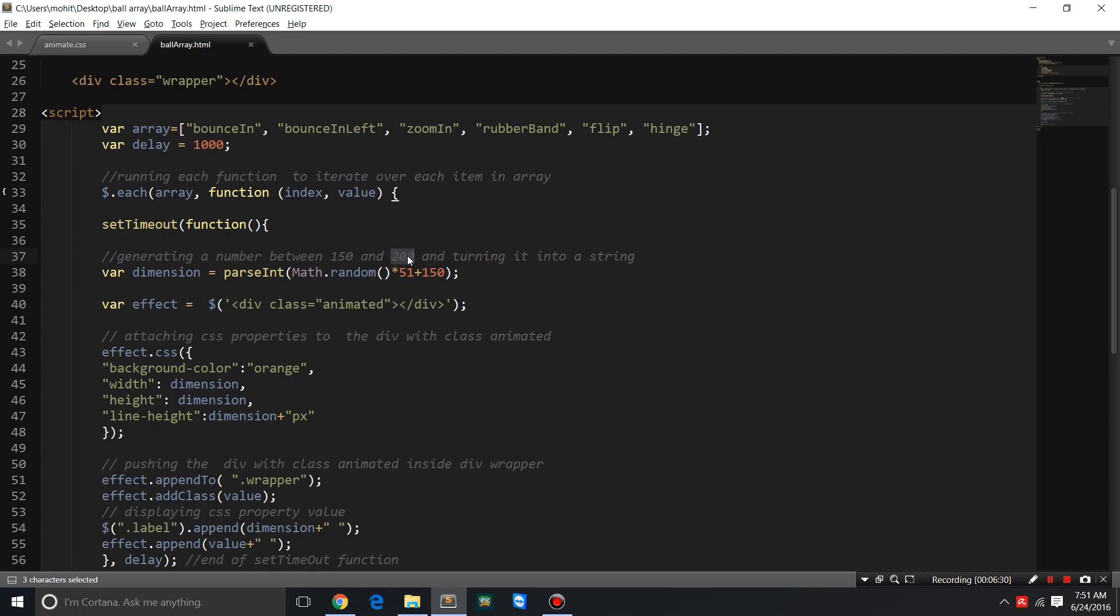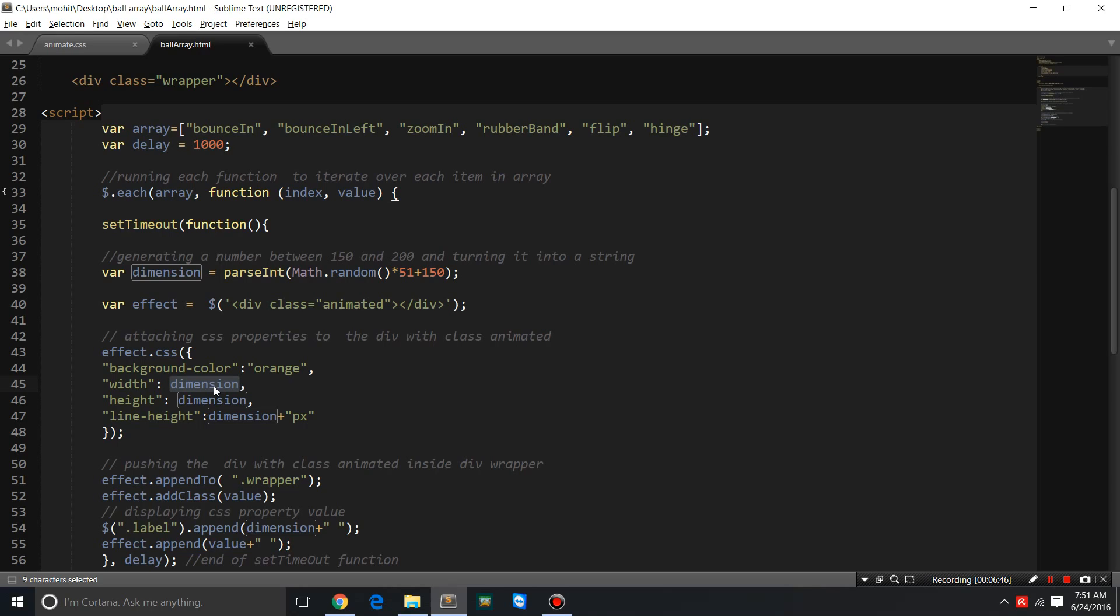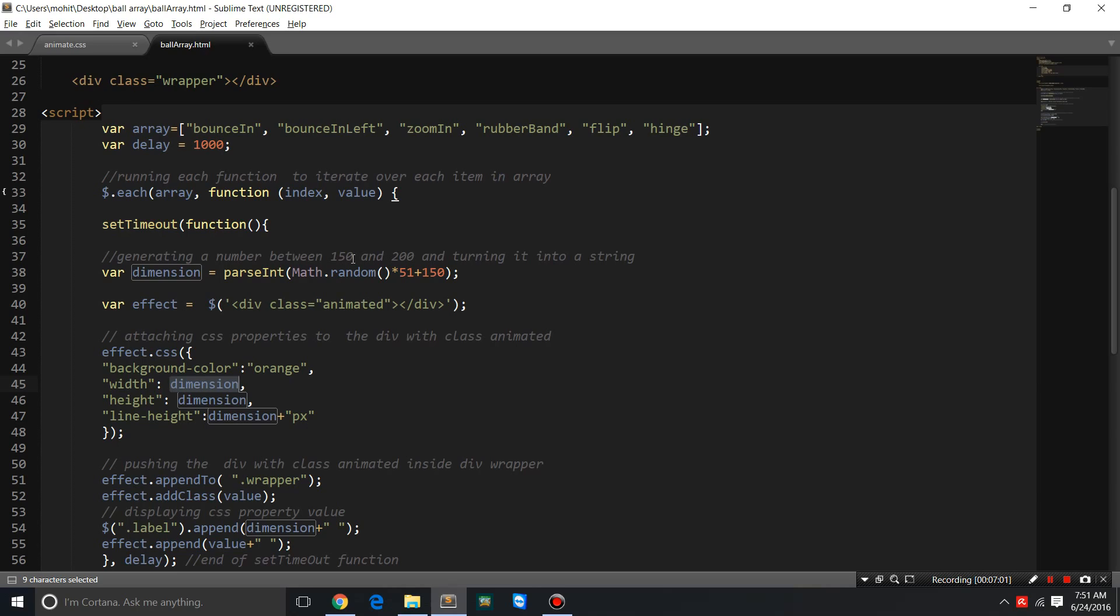Why did I actually turn it into a string through the parsing method? It's because when we use the CSS method, it requires me to enter the dimension, which is a variable, in terms of a string. The color is also a string, so we need to enter a string. That's the reason we use the parseInt method. It takes the integer from the fraction and turns it into a string. That's what parsing does.